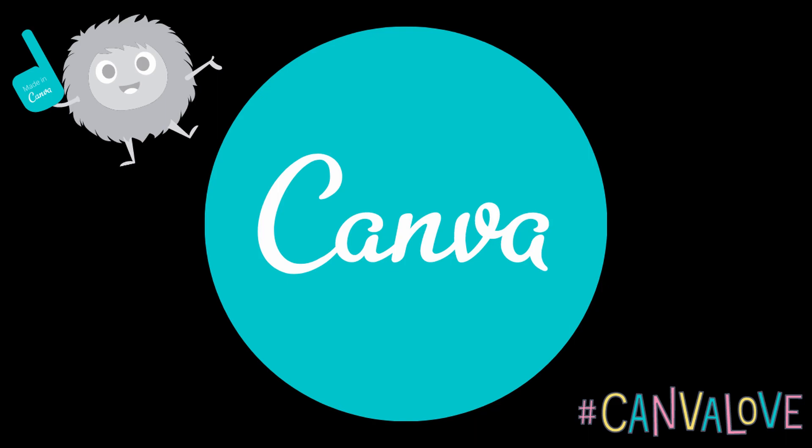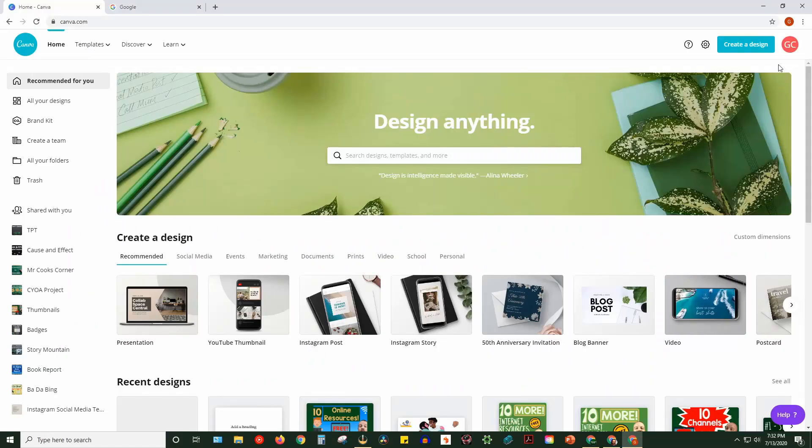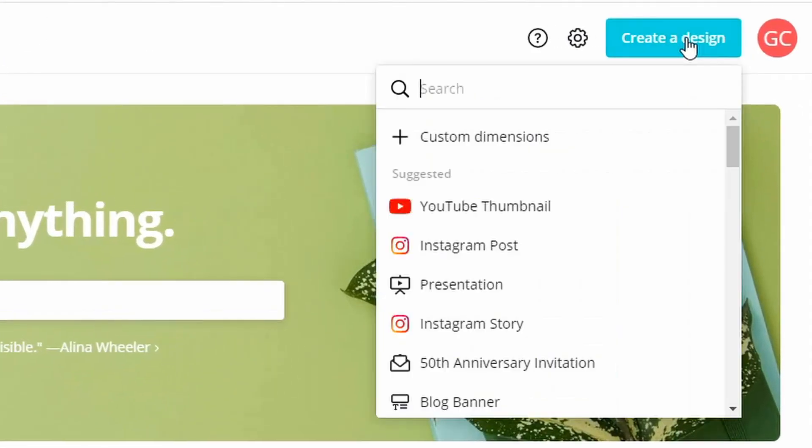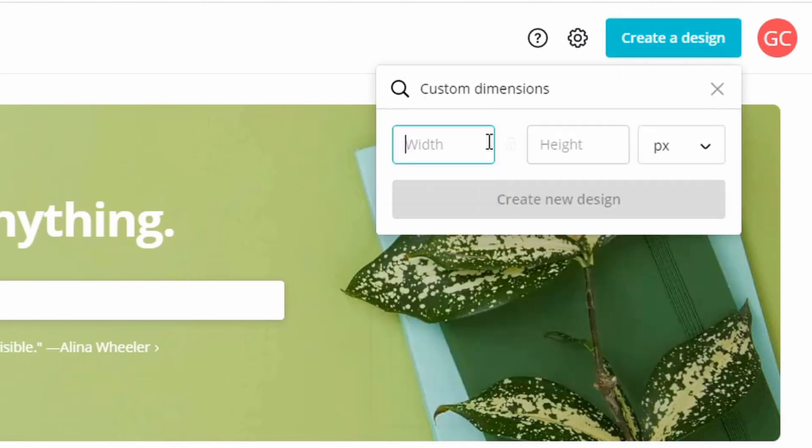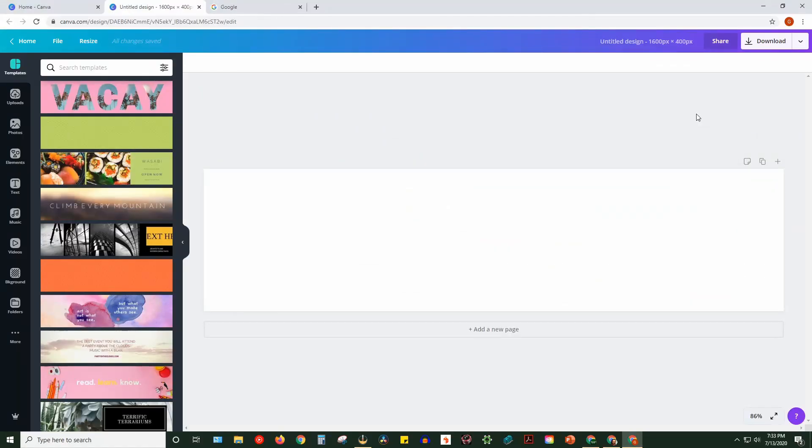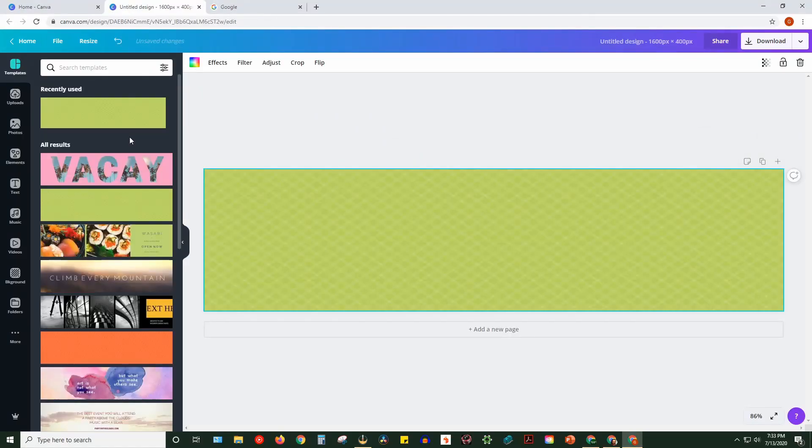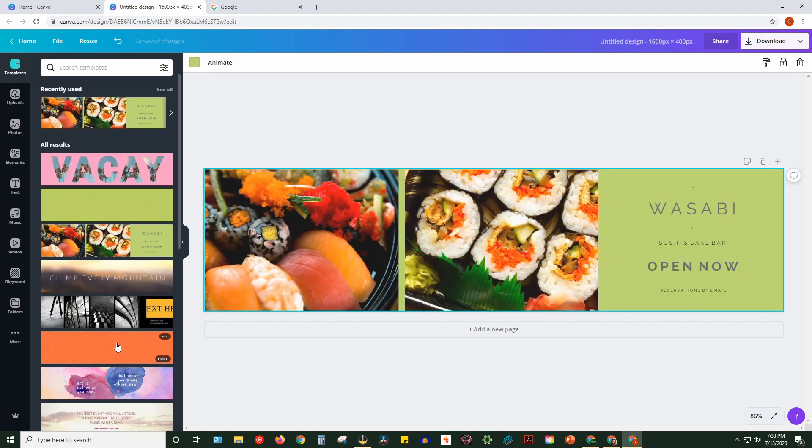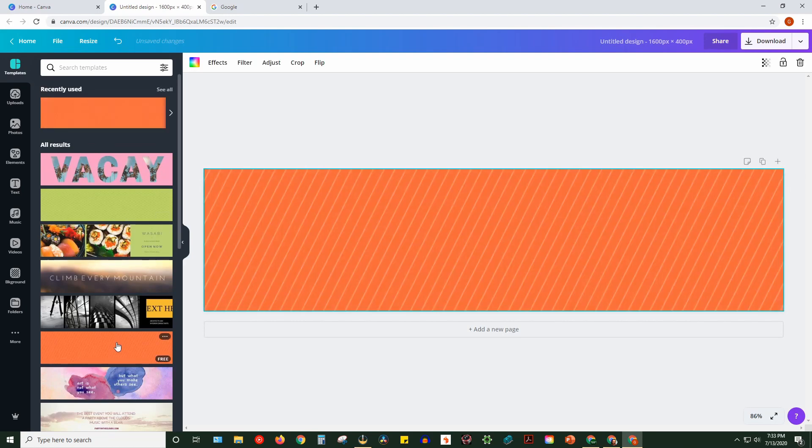Let's start with Canva. From the home page, you're going to click on Create a Design, and then you're going to choose Custom Dimensions. You want to set the width to 1600 and the height to 400. Make sure it's in PX, which stands for Pixels. From there, you're going to use the Canva tools to create your own design. There's a bunch of templates in there you can choose from, or you can just start from scratch.